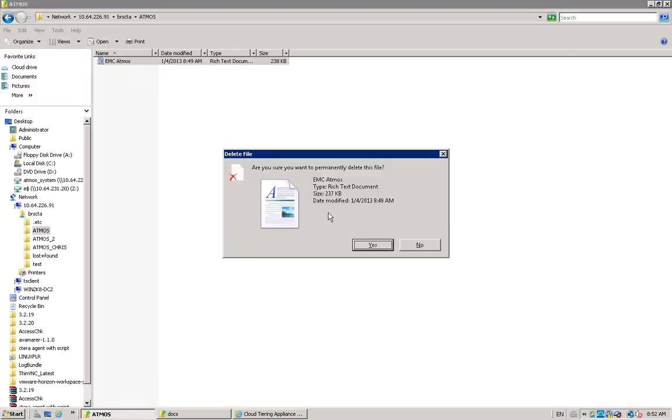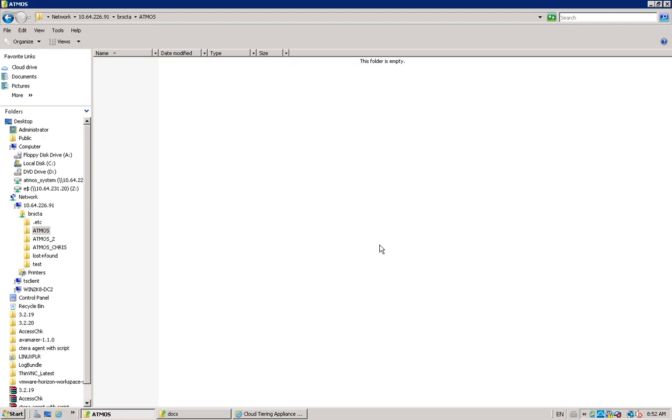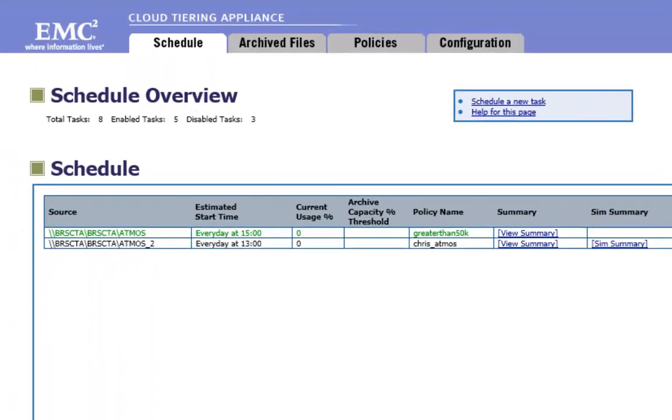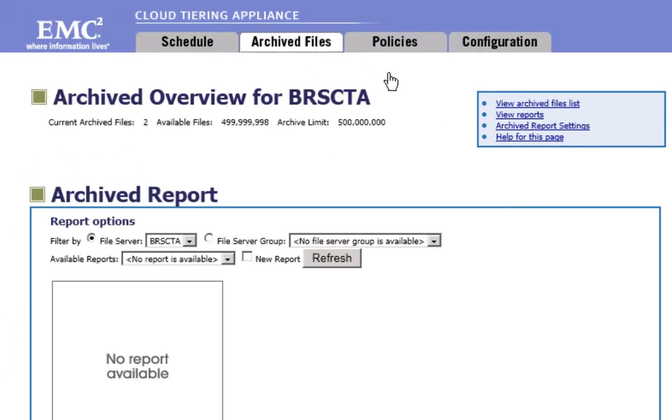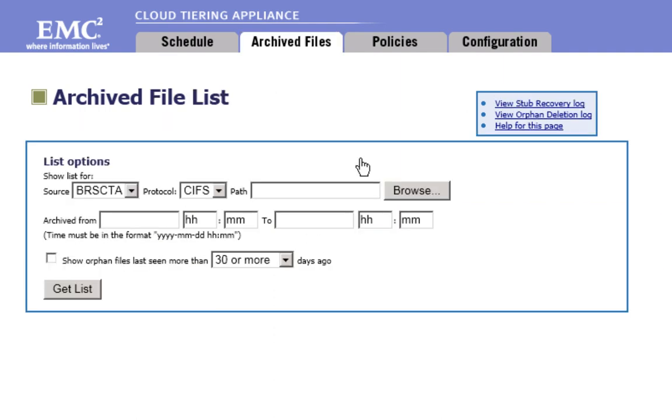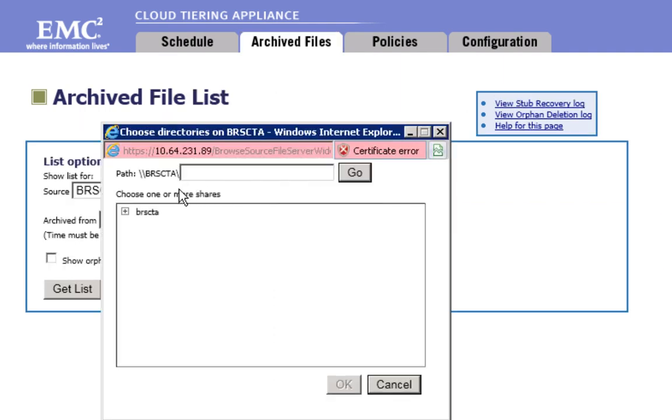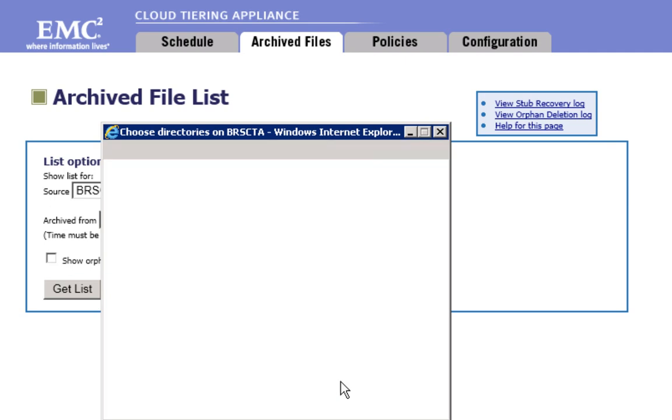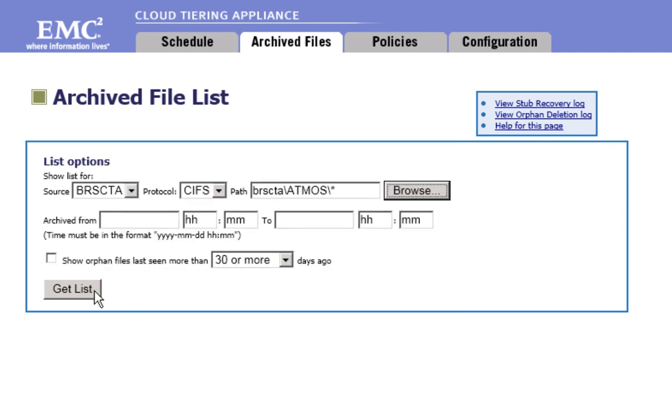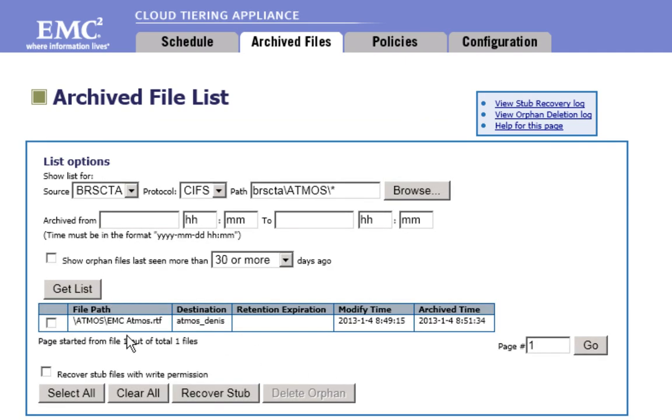Then, you delete this file and use the archived file list tab to recover the stub. When a stub is deleted, the corresponding object is not deleted by CTA in Atmos before a defined period of time.